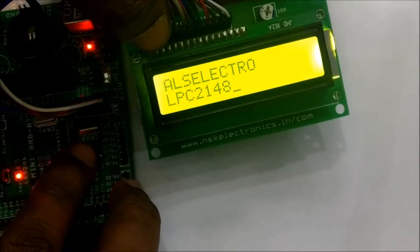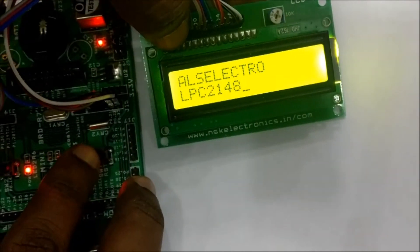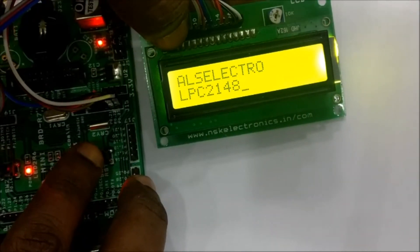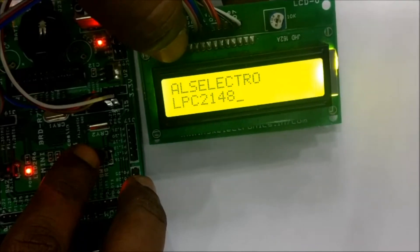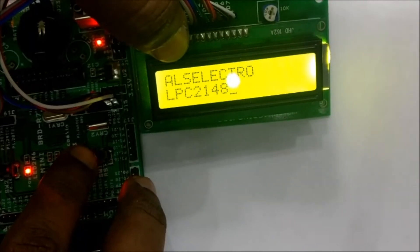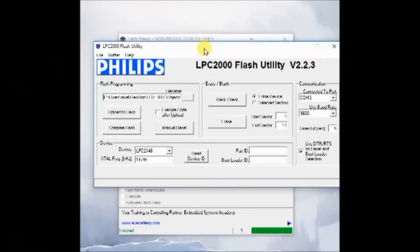There is also another utility, Philips LPC2000 utility. This is also a simple utility to upload the hex file onto the LPC board.